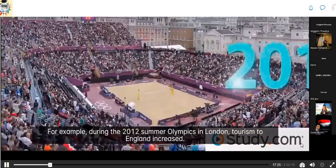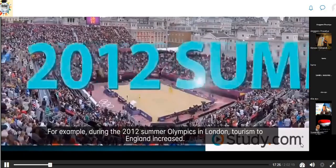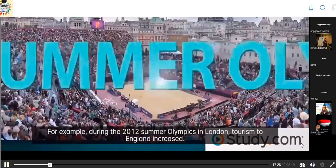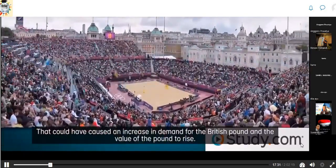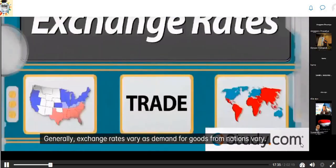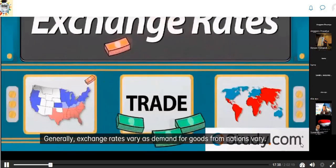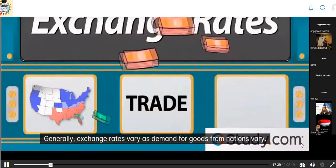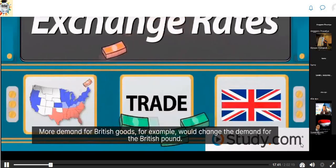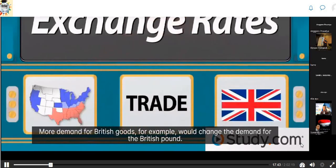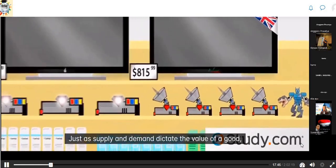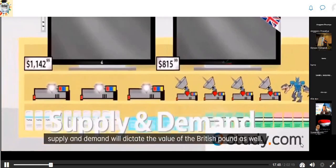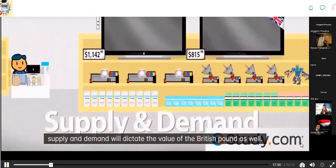For example, during the 2012 Summer Olympics in London, increased tourism to England could have caused an increase in demand for the British pound, raising its value. Generally, exchange rates vary as demand for goods from nations varies. More demand for British goods would change the demand for the British pound, just as supply and demand dictate the value of a good, they also dictate the value of the British pound.